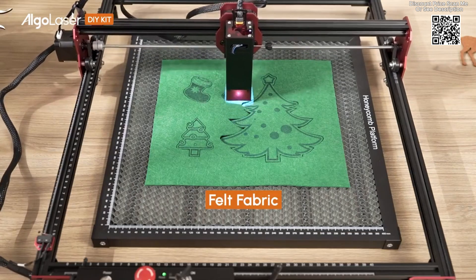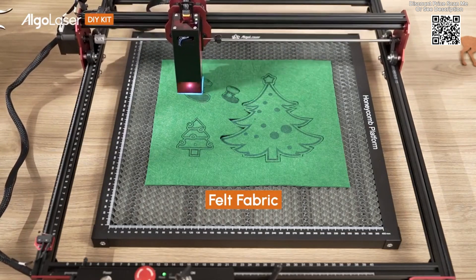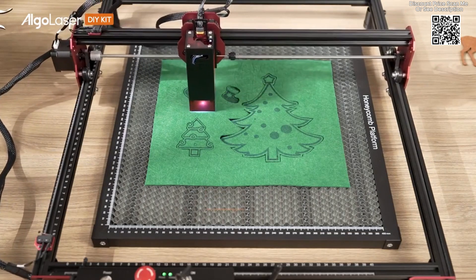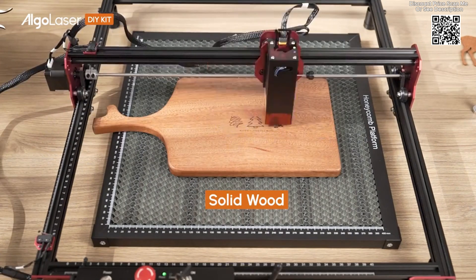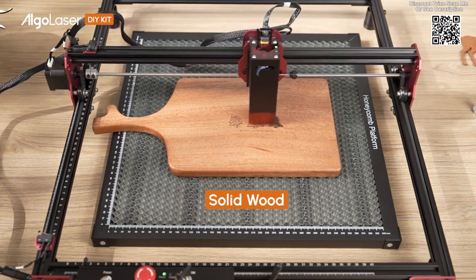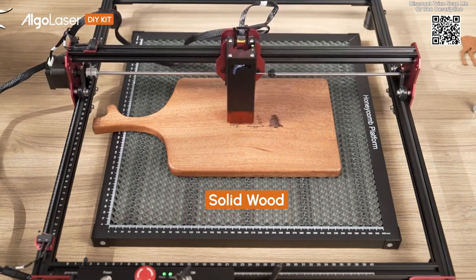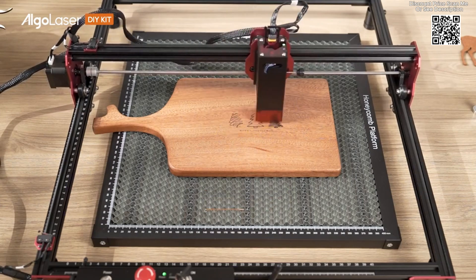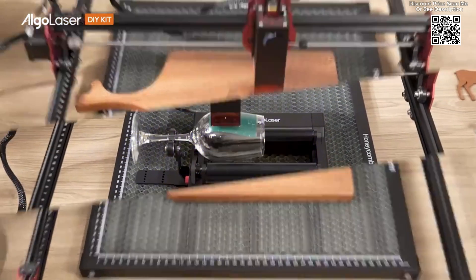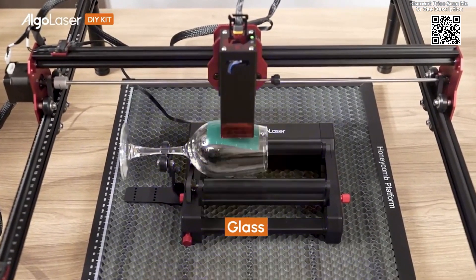The Algalaser DIY Kit is built with a sturdy aluminum alloy frame, ensuring durability and stability during operation. This robust construction allows for precise and reliable engraving and cutting, making it suitable for both hobbyists and professional use.